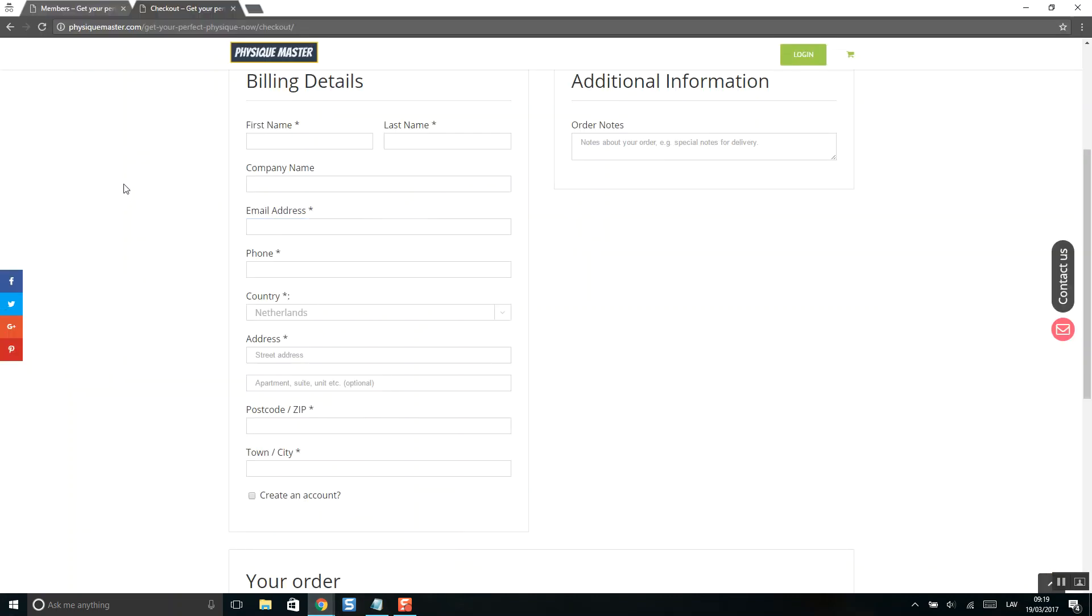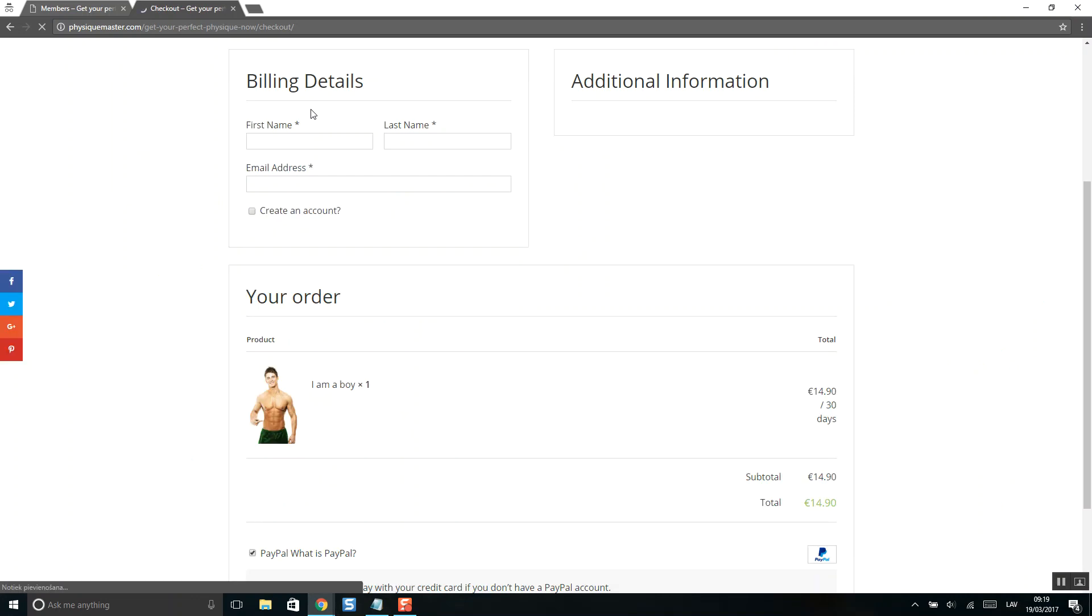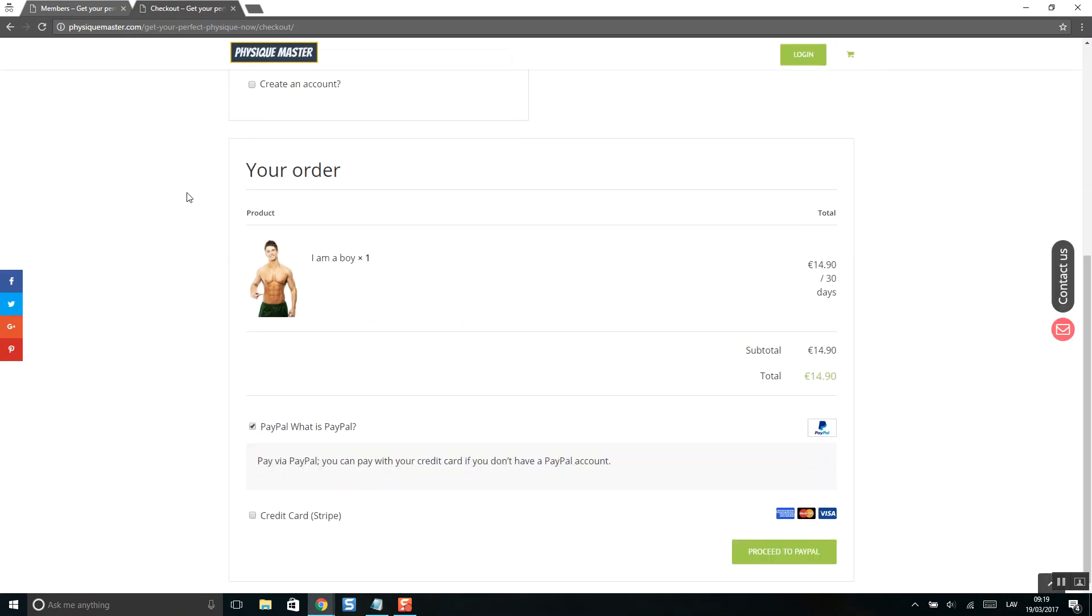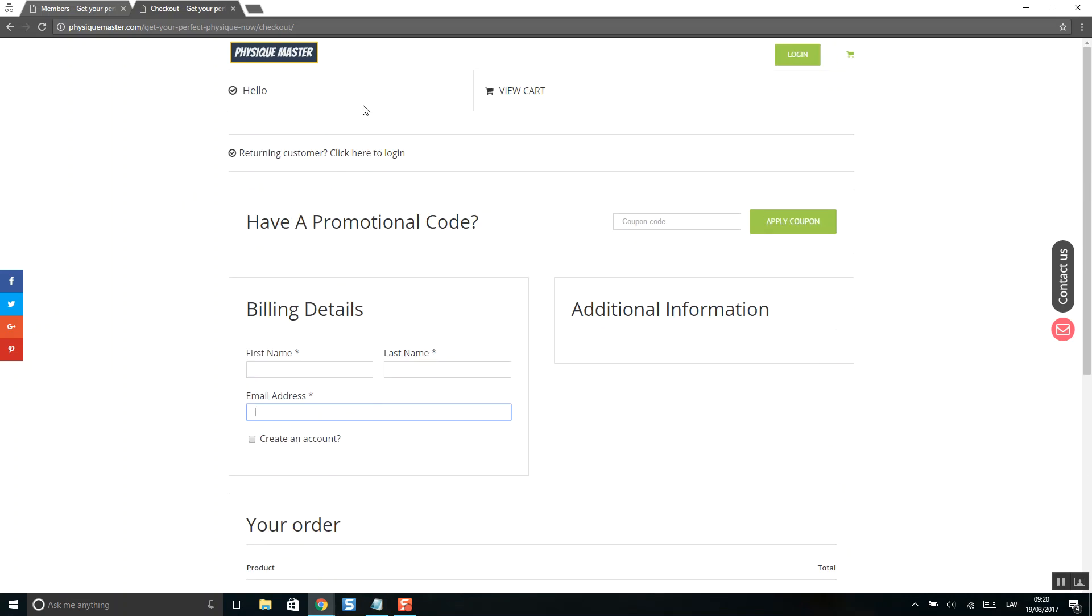And when you update your checkout page, you'll see only first name, last name, and email address. So this is how it works.